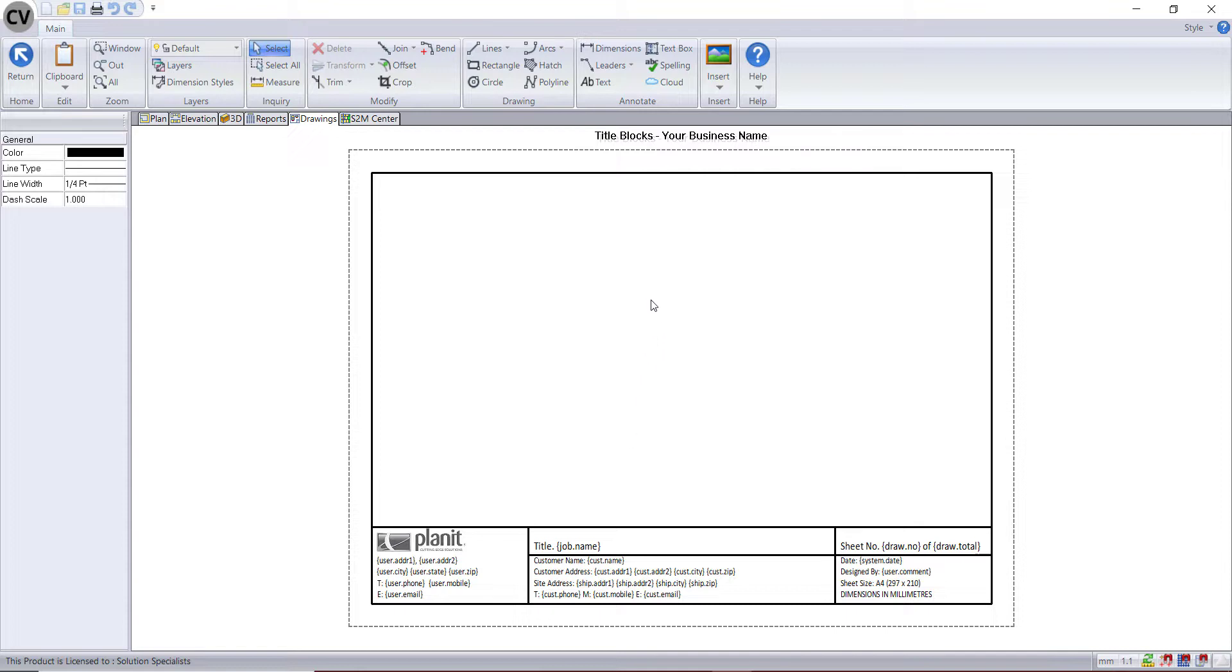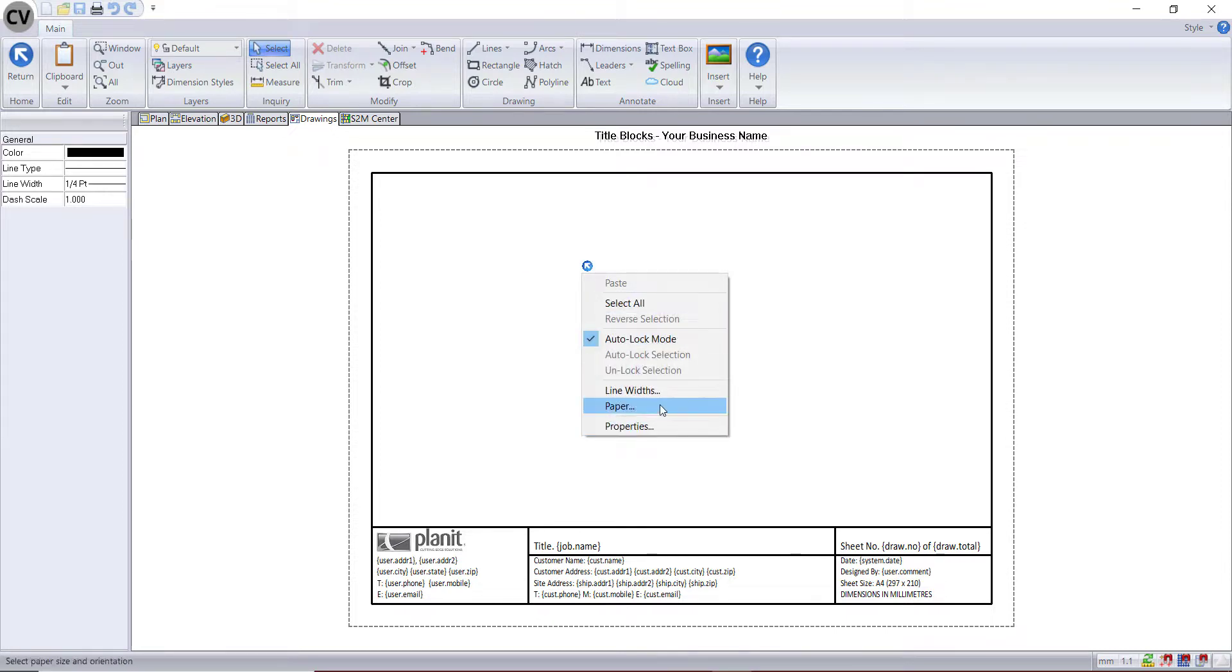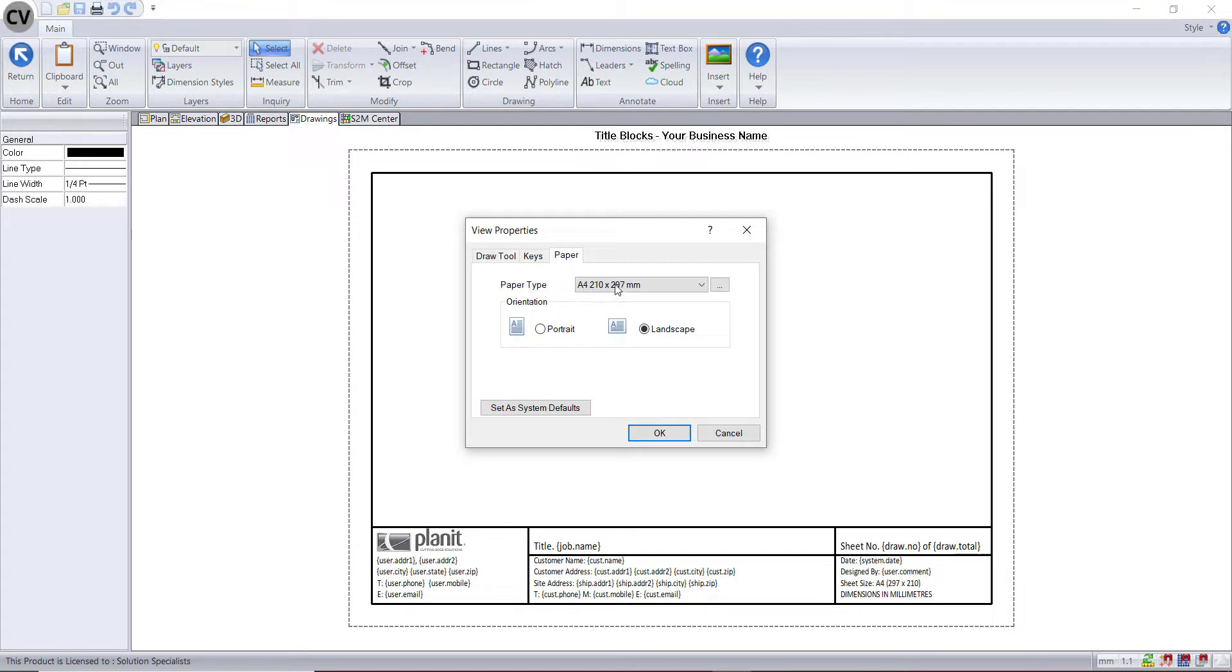Before you make any changes, double check that this title block is also matching the paper size that you wish to print on.